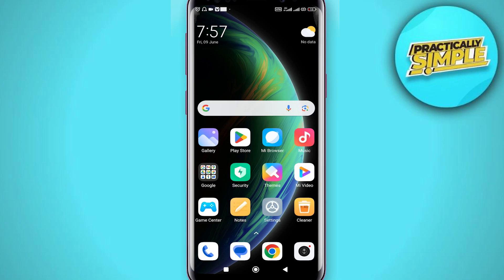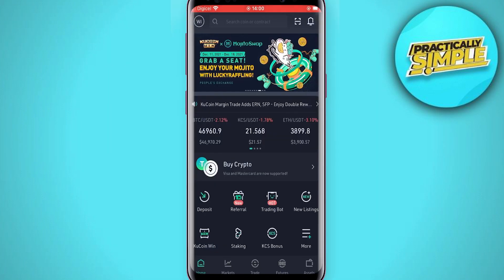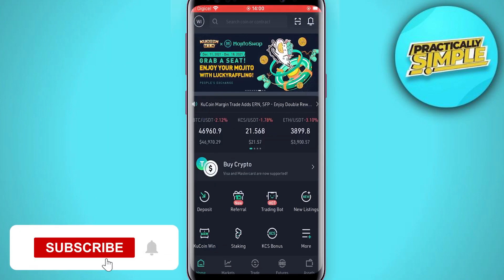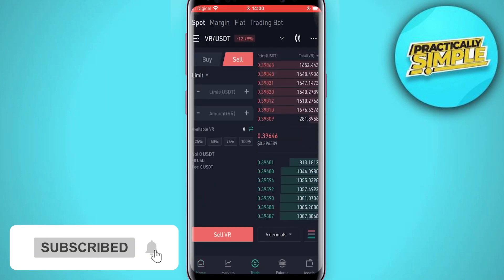Hey everyone, welcome back to the channel. In today's video, I am going to show you how to withdraw money from QCoin to a bank account. First of all, just open up QCoin.